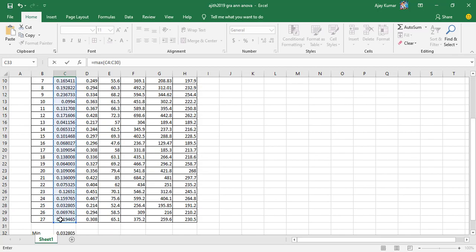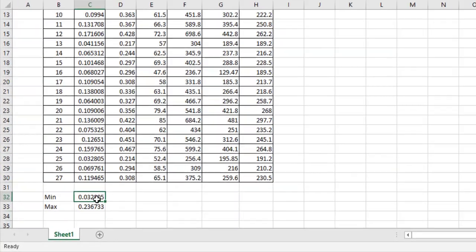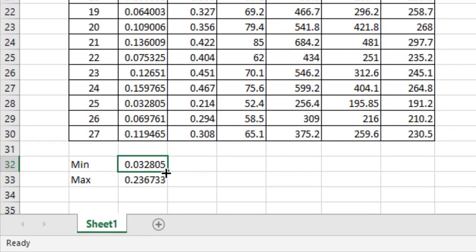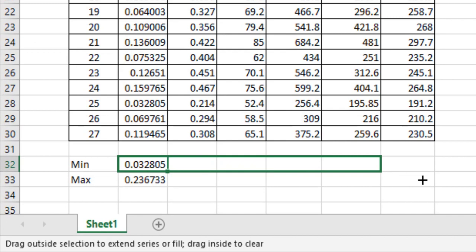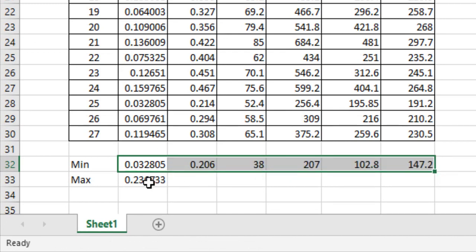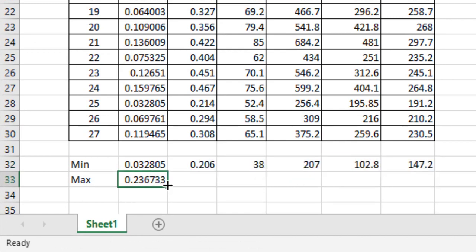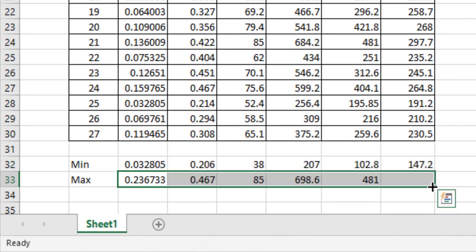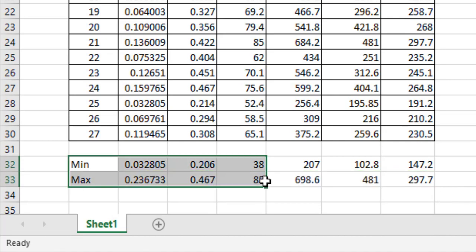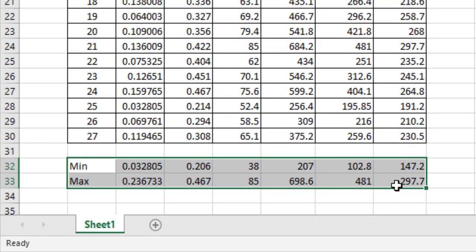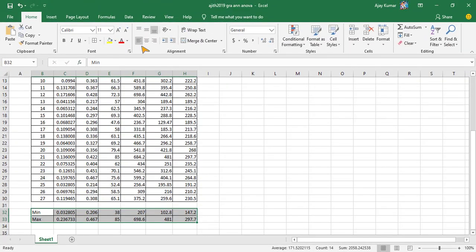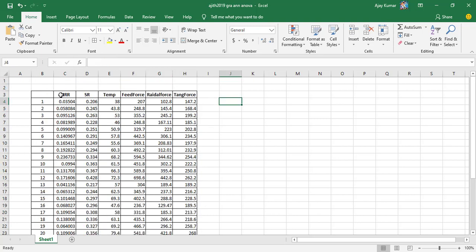I press Enter and drag across the entire row so it fetches the minimum values for all six output parameters. Similarly for maximization, I drag it so I get the maximum values for all parameters.